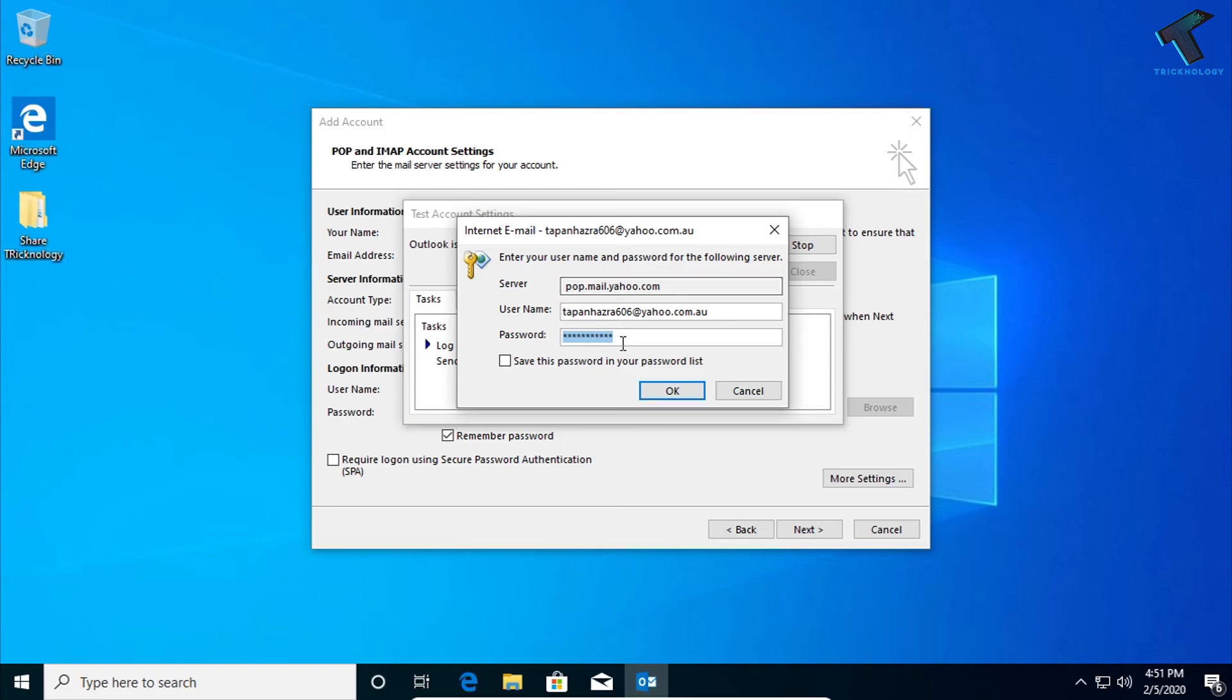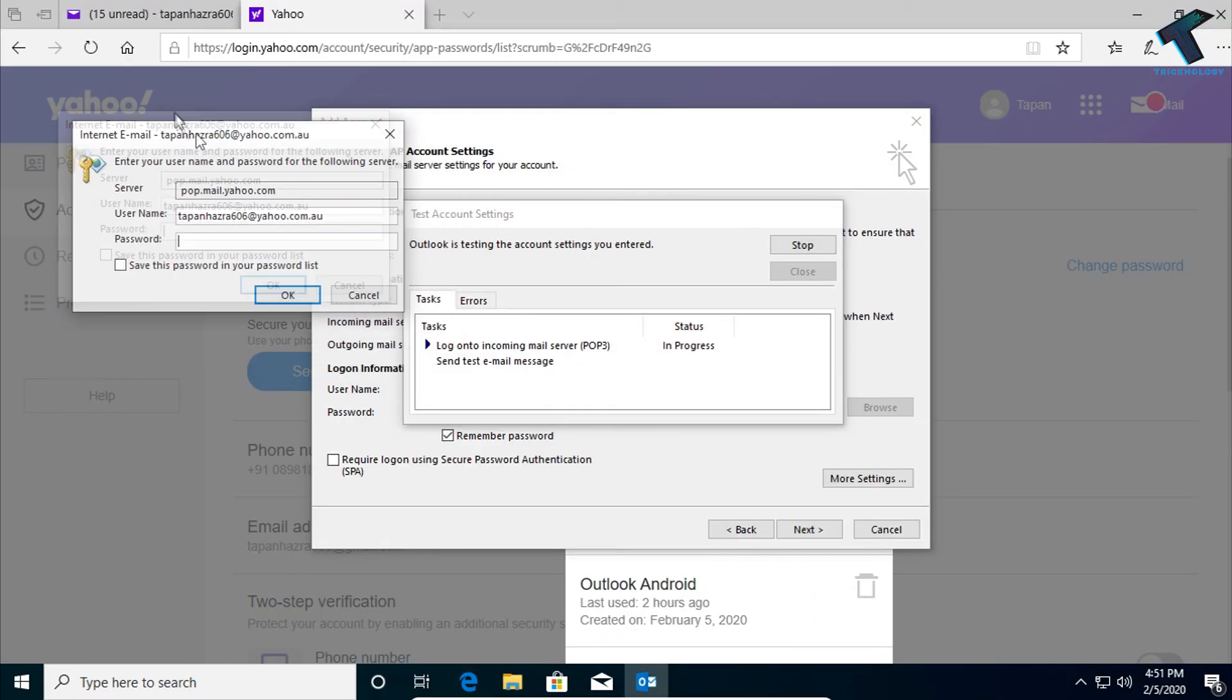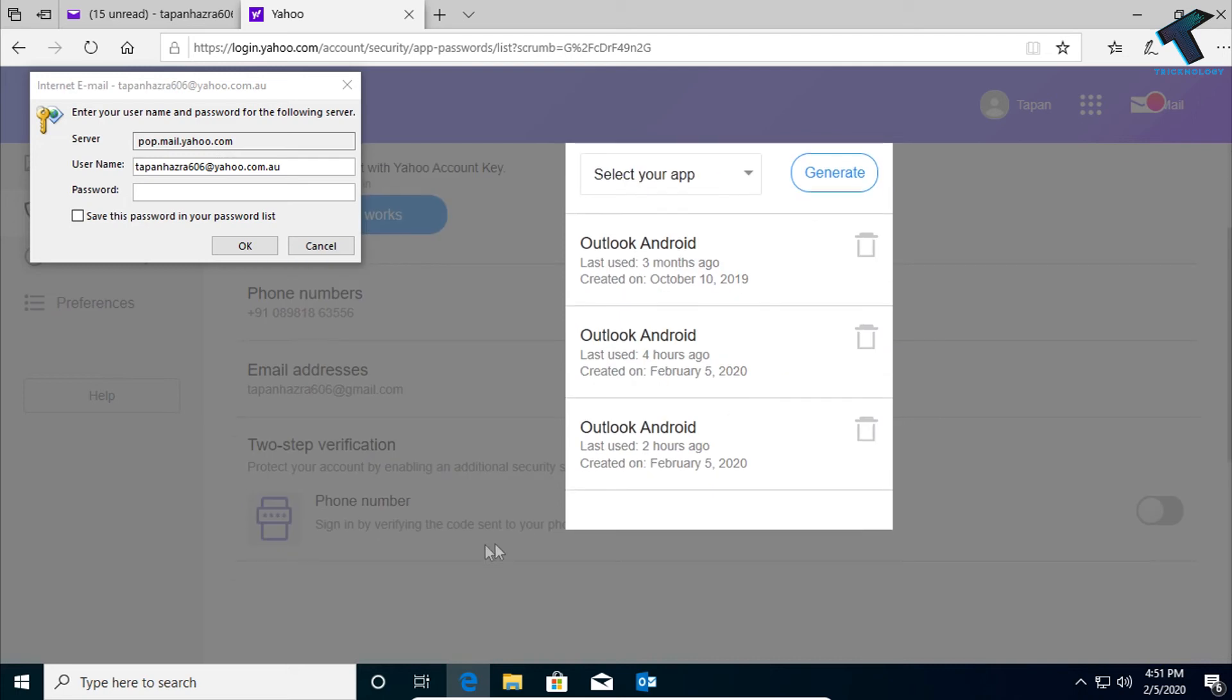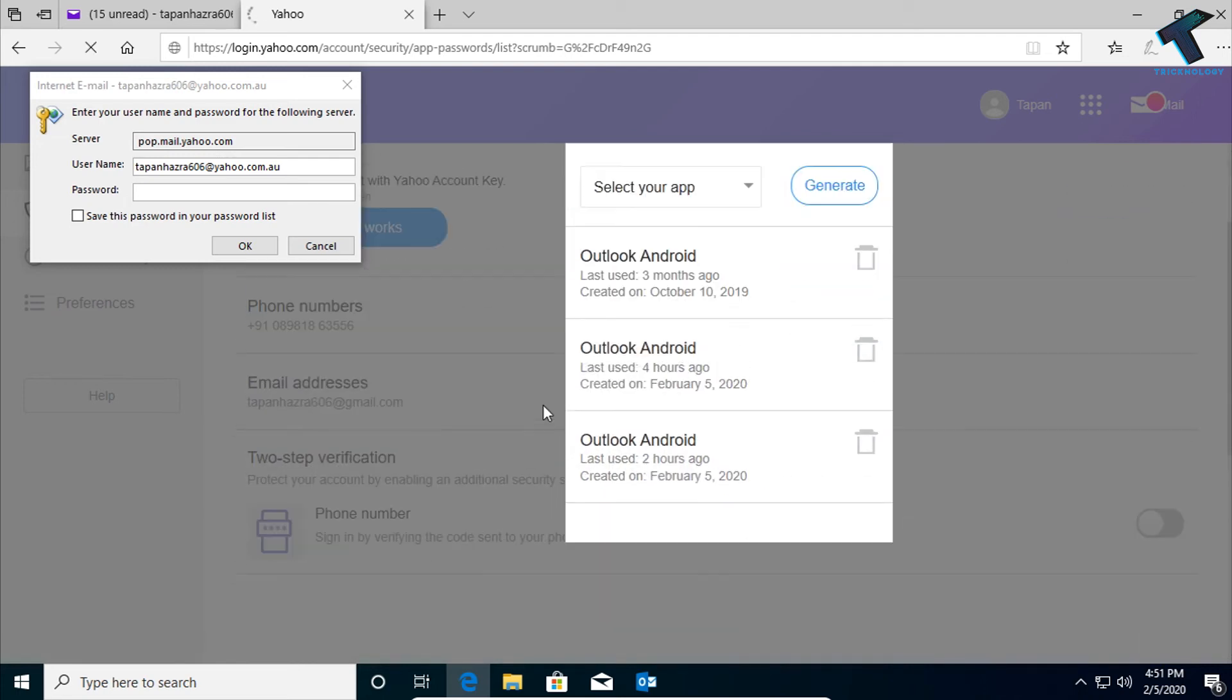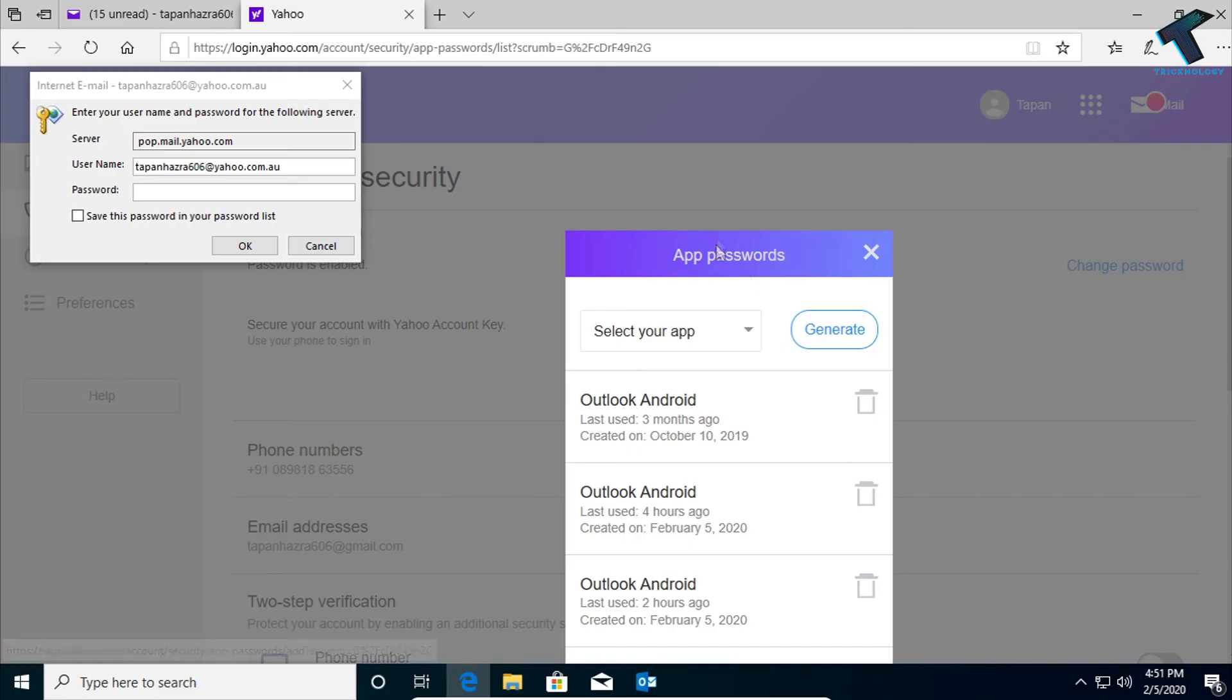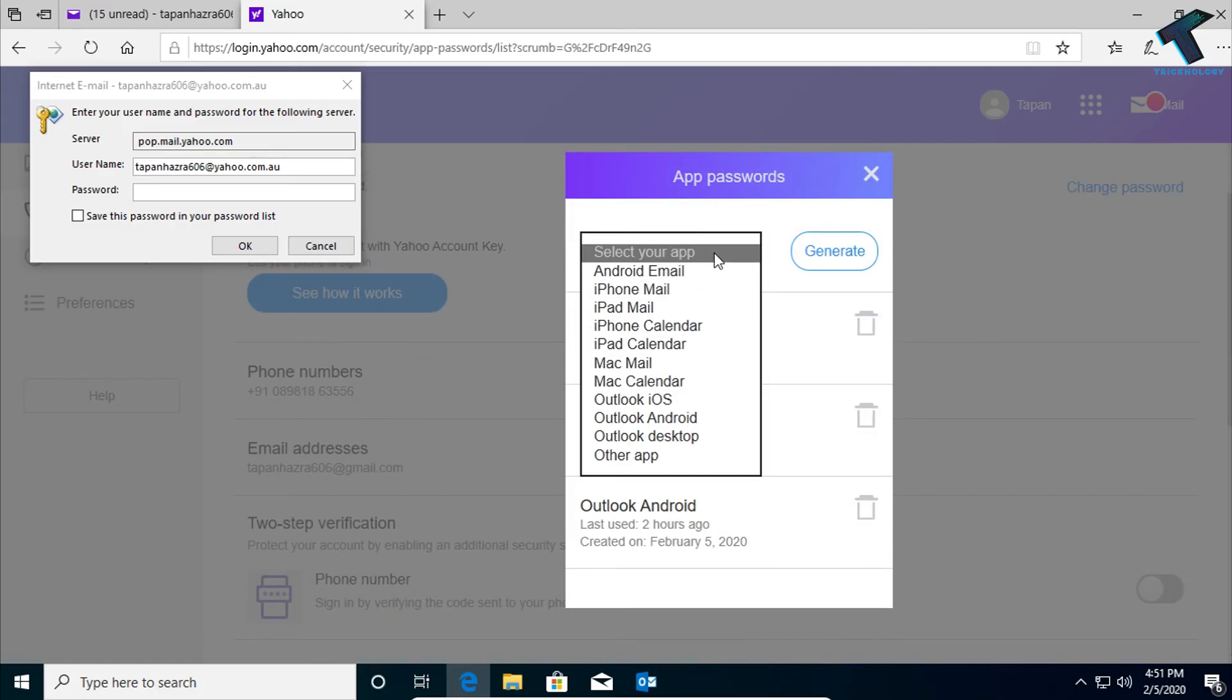So remove all those things over there and go to your browser. Here on the app password, click on Manage Password. On the app password, you have to select here Outlook Desktop.